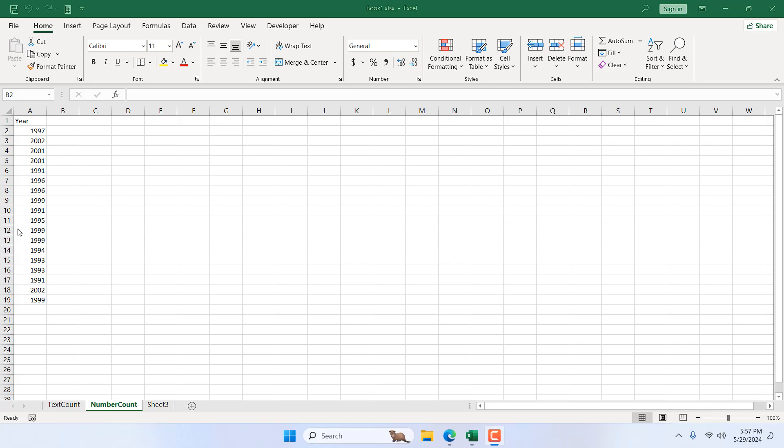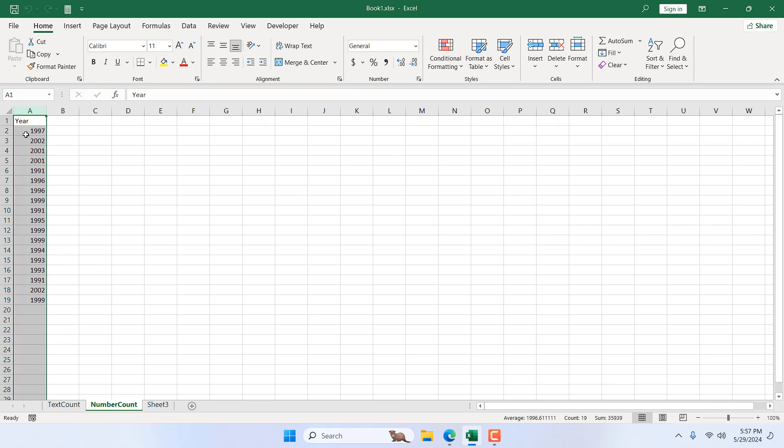In this intermediate Excel tutorial, I'm going to show you how you can calculate how many times a number has appeared in a column in Excel. So here in column A, we have year list and I want to find out how many times 1997 is listed in column A. This is what we are going to show you in this tutorial. Let's get started.